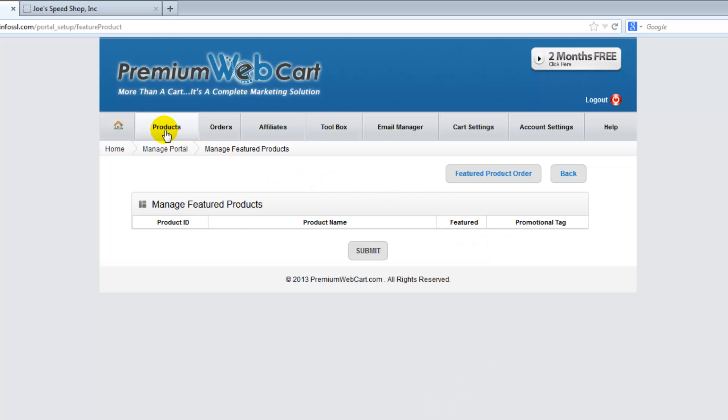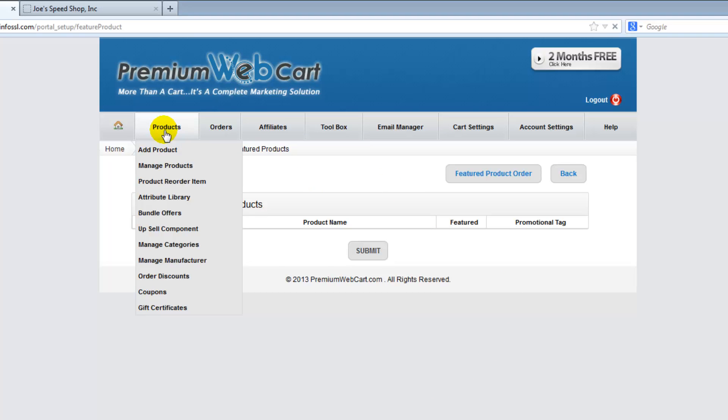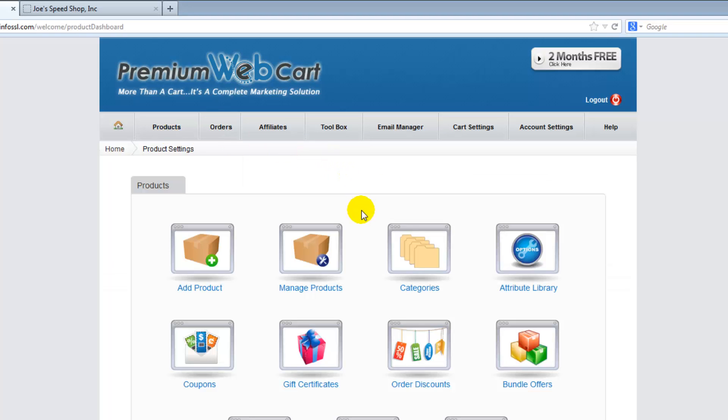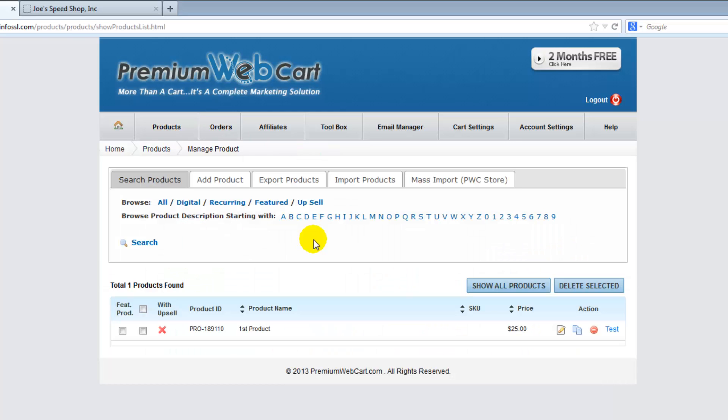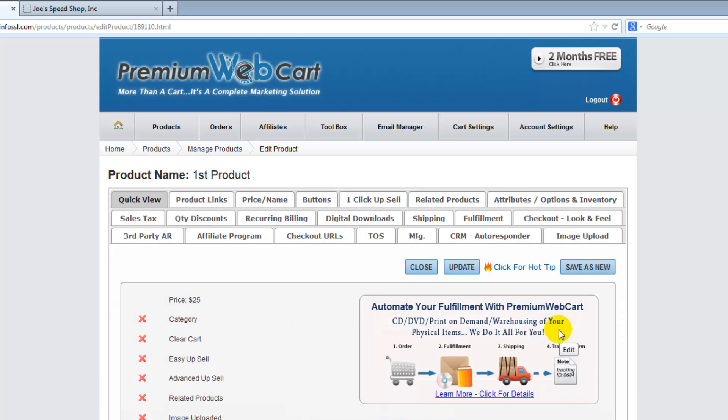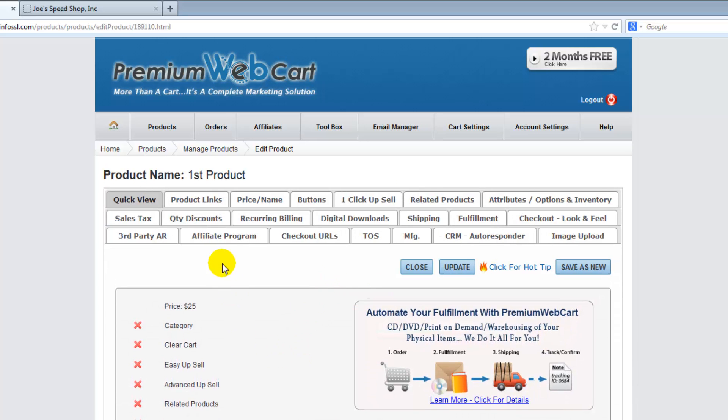All you need to do is come back into products, manage products, select edit, and look under price name.